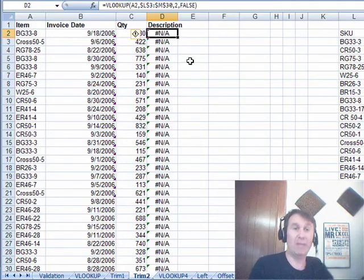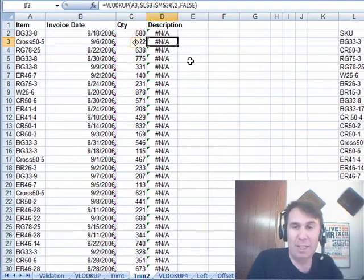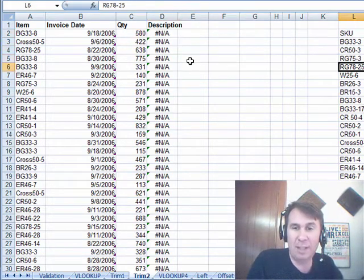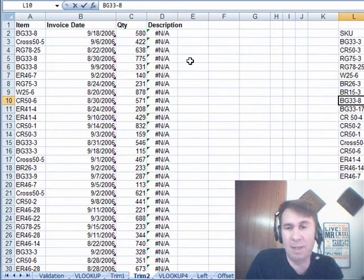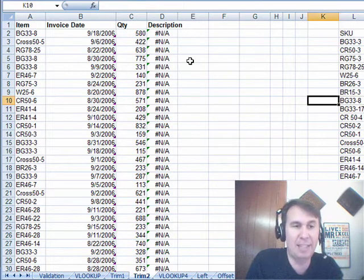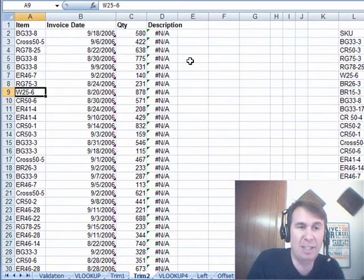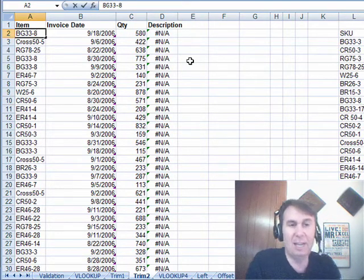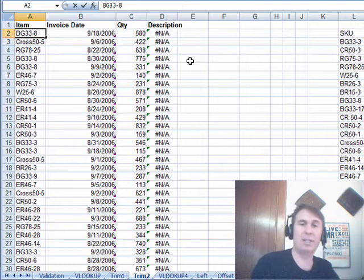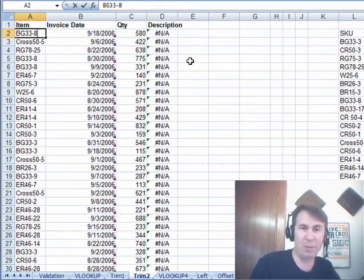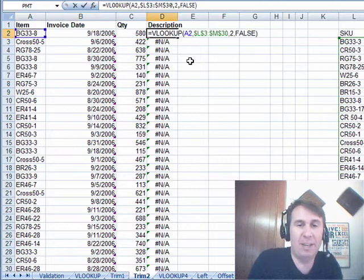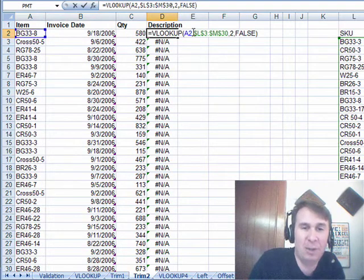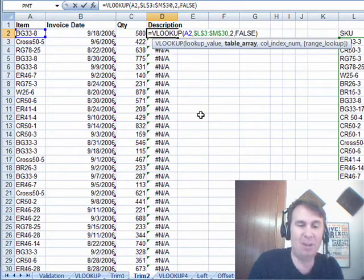All right, cool. So Rod has the opposite problem. In Rod's situation, the lookup table has the extra spaces and the data over here does not have the spaces. We could always, of course, insert an extra column, do the trim, copy, paste special values but I wondered if it would be possible we could come in here and actually do the trim of the entire lookup table.